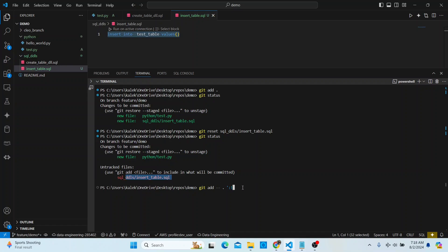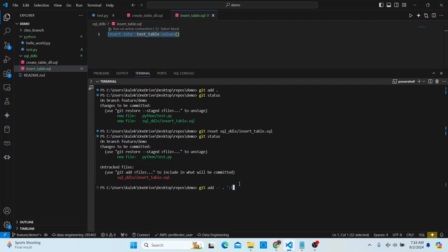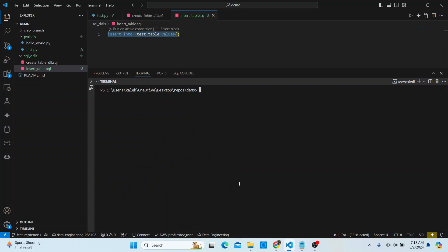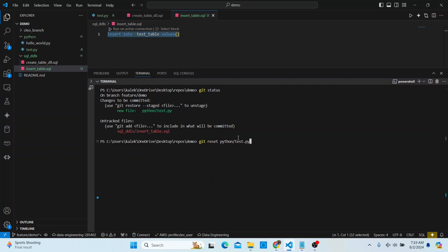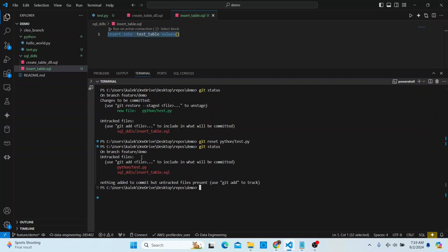Since that file was already staged, let me go ahead and reset both files. I'll do 'git reset' on the SQL file as well. Now we have two untracked files again.